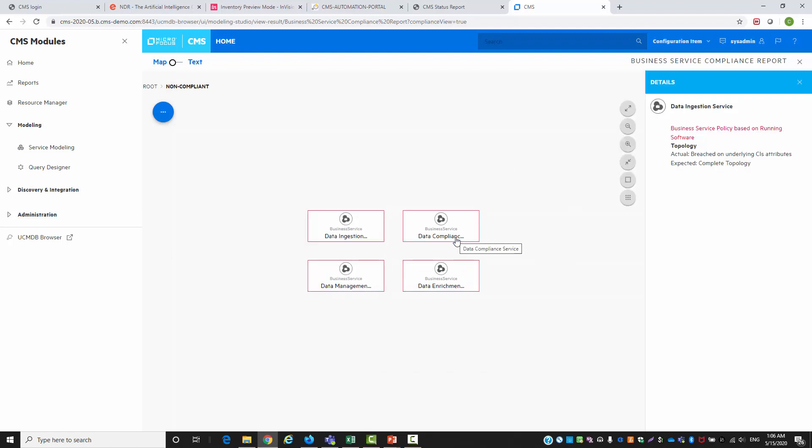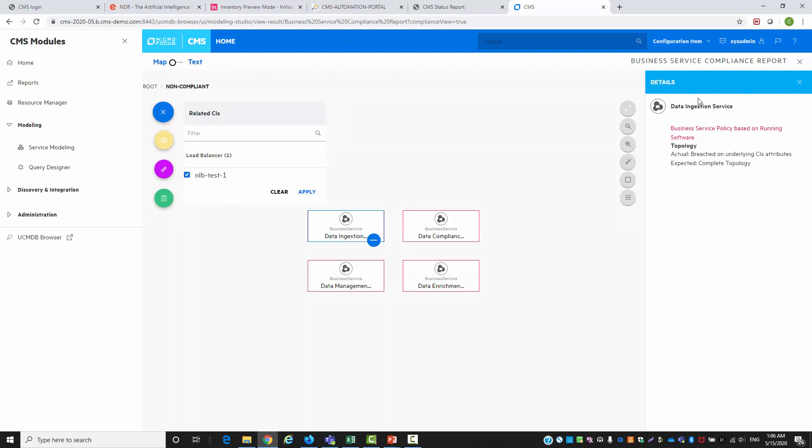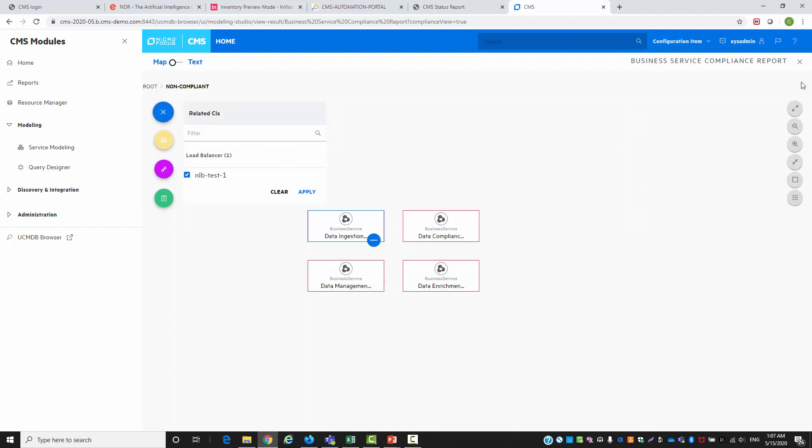Now as you can see these services do not comply with our policies as their related software breaches the condition we set on the software or the defined topology.